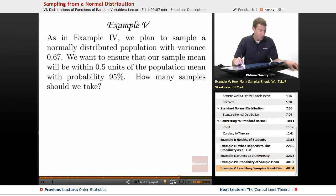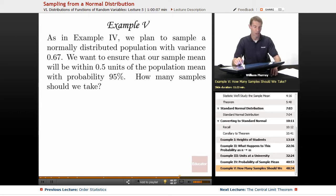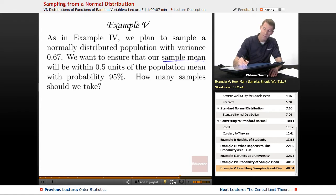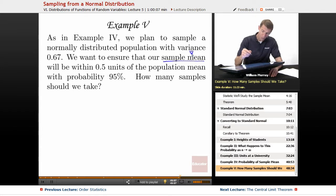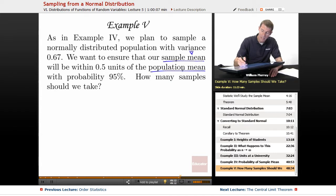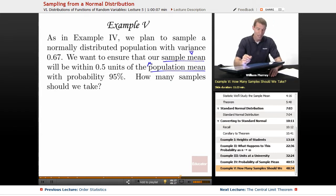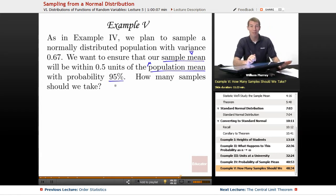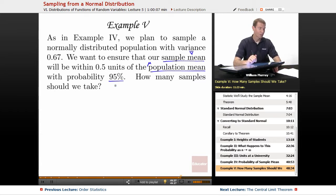It's the same scenario as in Example 4. We have a normally distributed population with variance 0.67. We want to ensure that our sample mean — the average of the samples we take — will be within 0.5 units of the population mean, which is what we've been calling mu. We want the probability to come out to be 95%, and since we're dictating the probability, we can't dictate the number of samples. So we're asking: how many samples should we take?